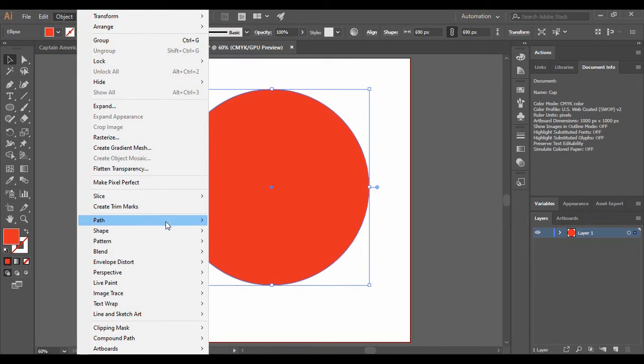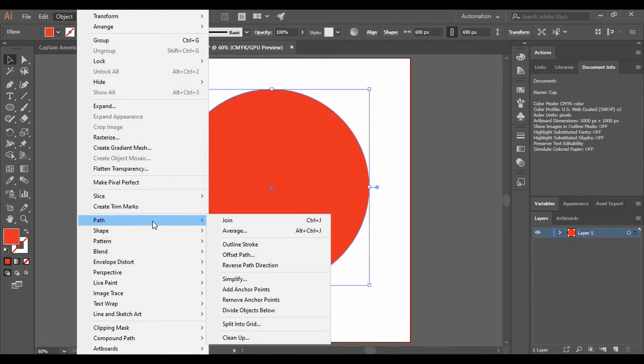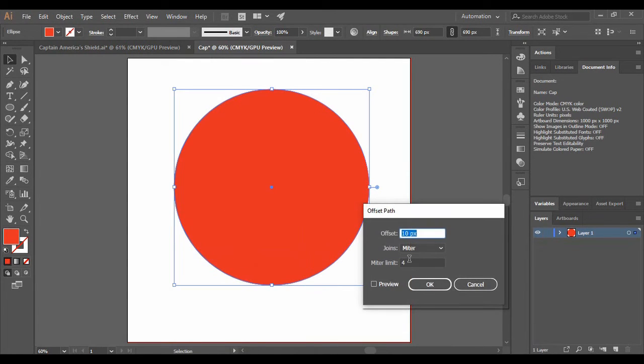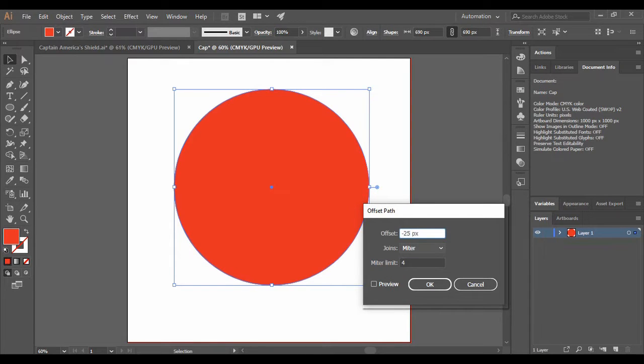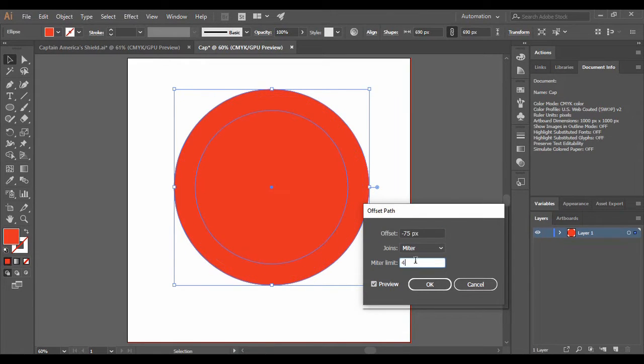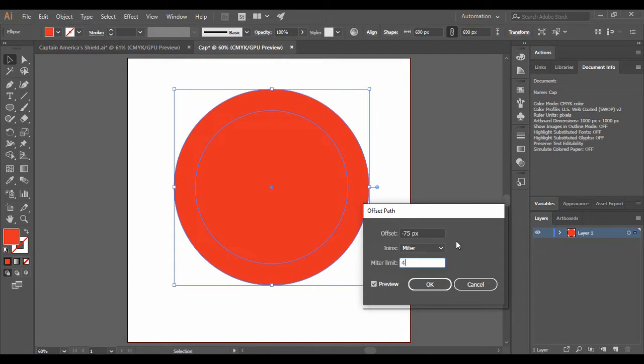Then go to Object. Here you will find an option of Path. In it you will find an option of offset path. So just click on it and just change its value to minus 25 pixels and make sure that the preview is on. So we are just going to increase it a little bit. Yes, minus 75 pixels is correct.